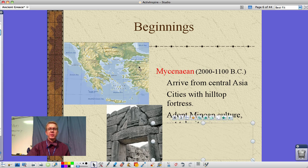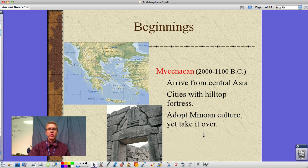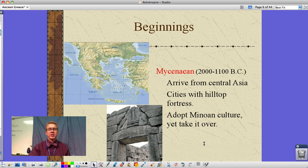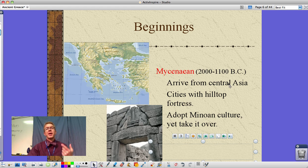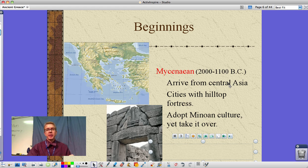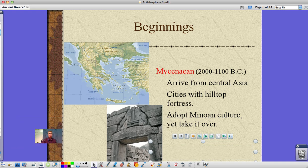The Mycenaeans arrived from Central Europe, which we refer to as Asia Minor. They built cities with a hilltop fortress — here's an example of one of those. They adopted the Minoan culture, yet also took it over. That idea of building on a hilltop was for defensive purposes — make the enemy charge uphill. Imagine football players: on a hot day with all your equipment, running sprints with guys throwing spears at you, and you have to charge uphill. Not a fun prospect.